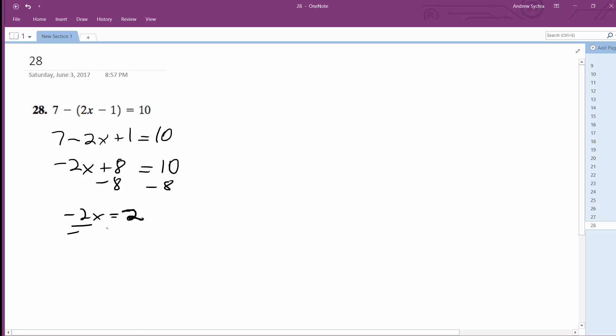I get x is equal to negative 1. We can check this really quick: 7 minus 2 times negative 1 minus 1 is equal to 10.